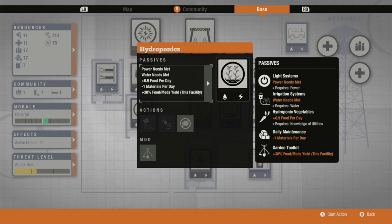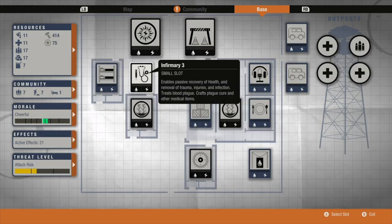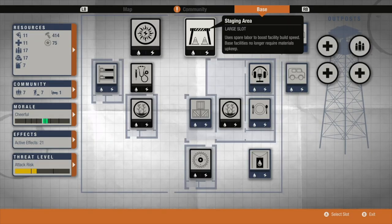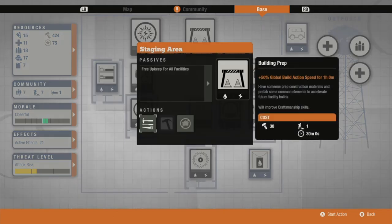The one thing with it though is it requires materials per day, which is why it's required to have a staging area, although with two large slots in this base this is quite easy to have.